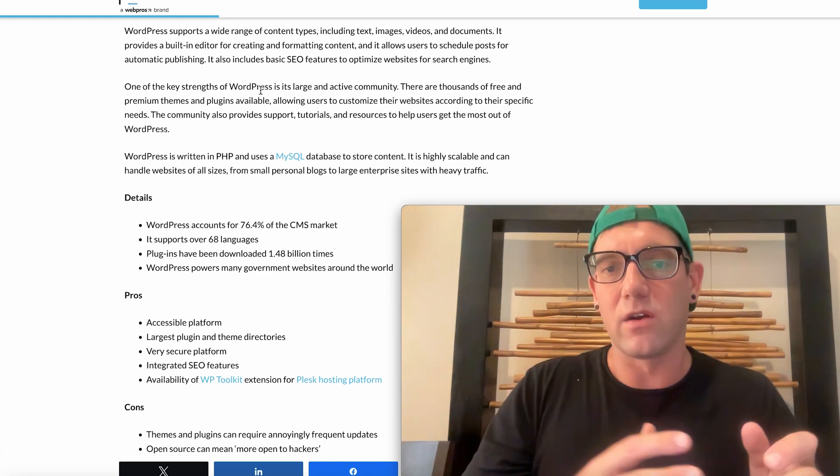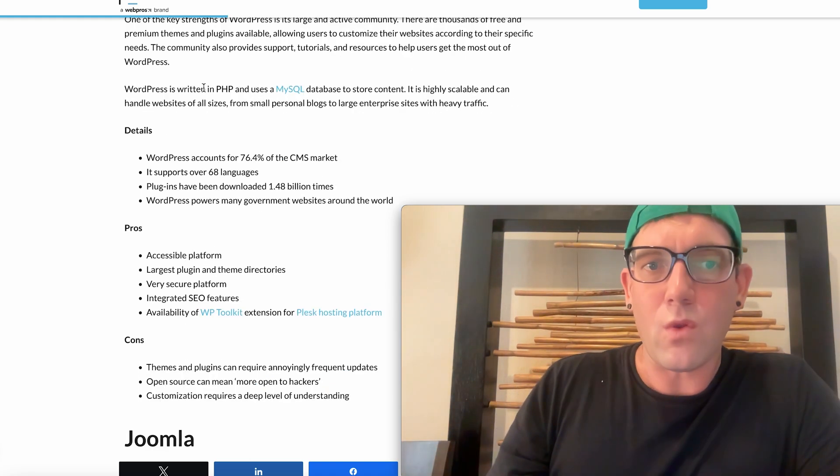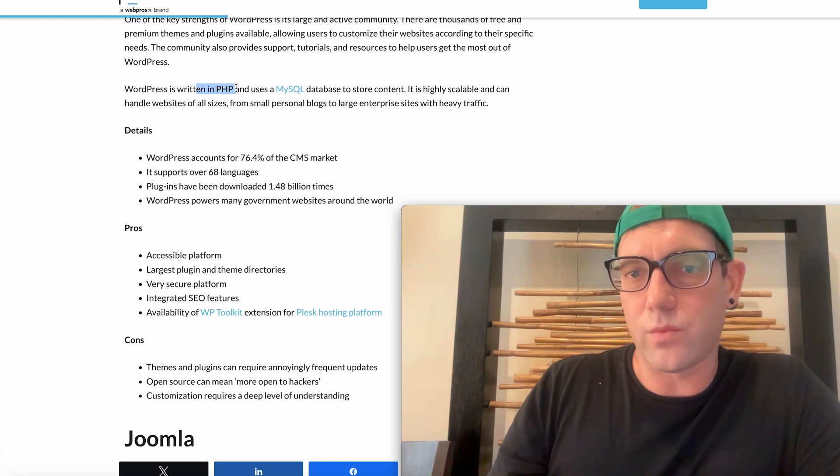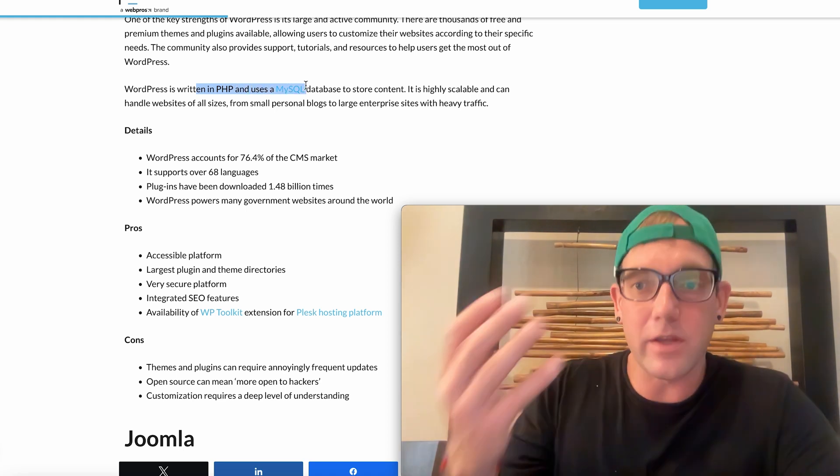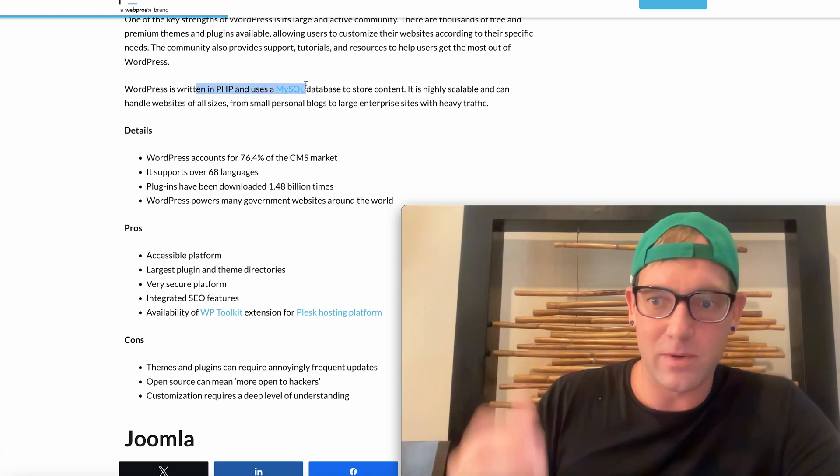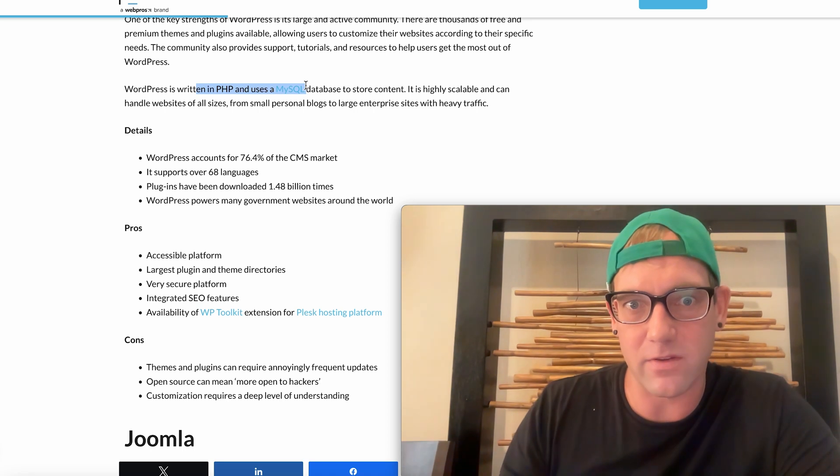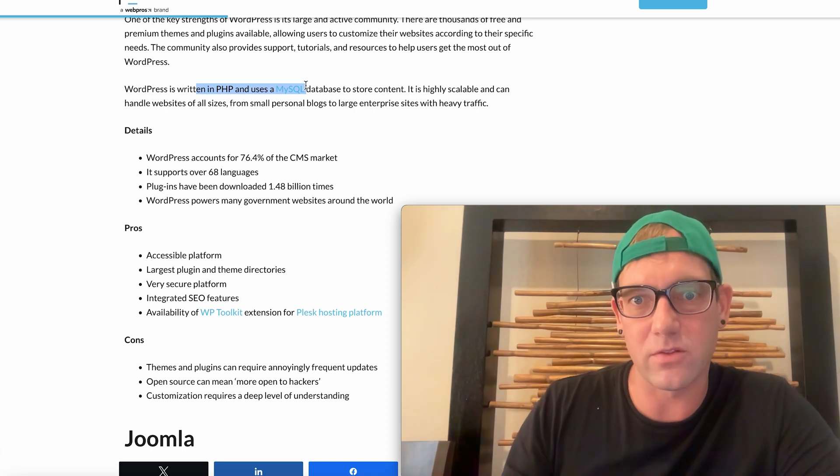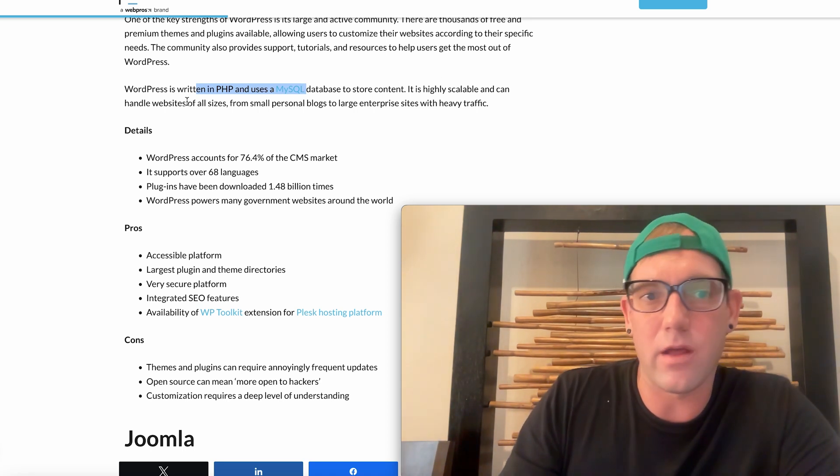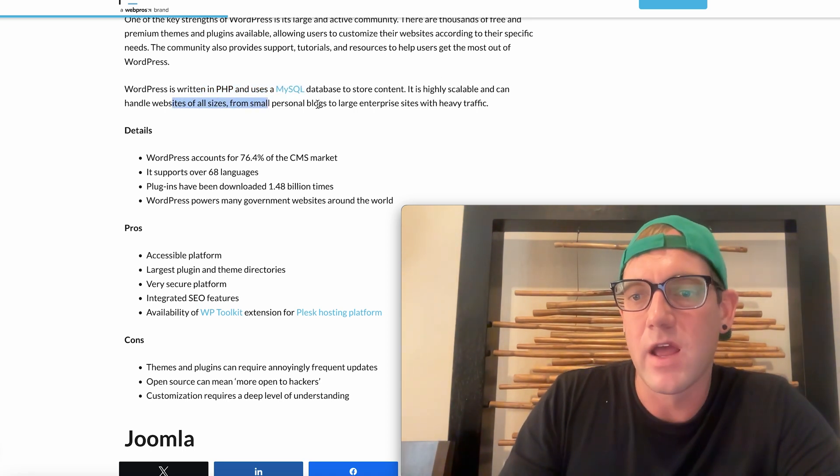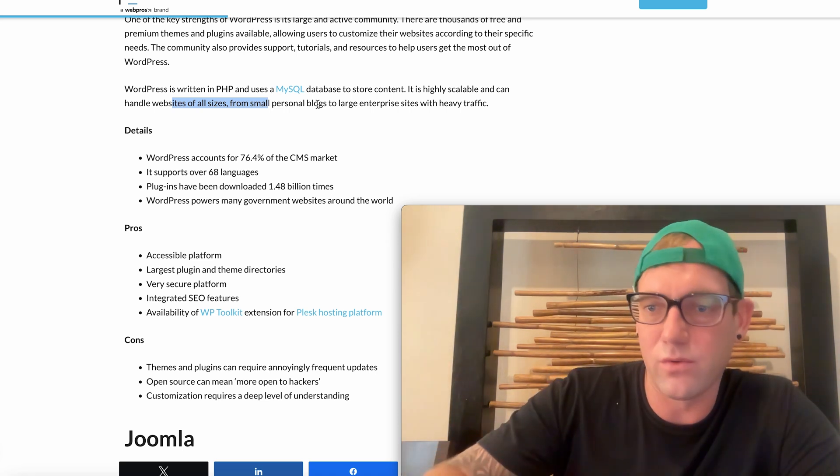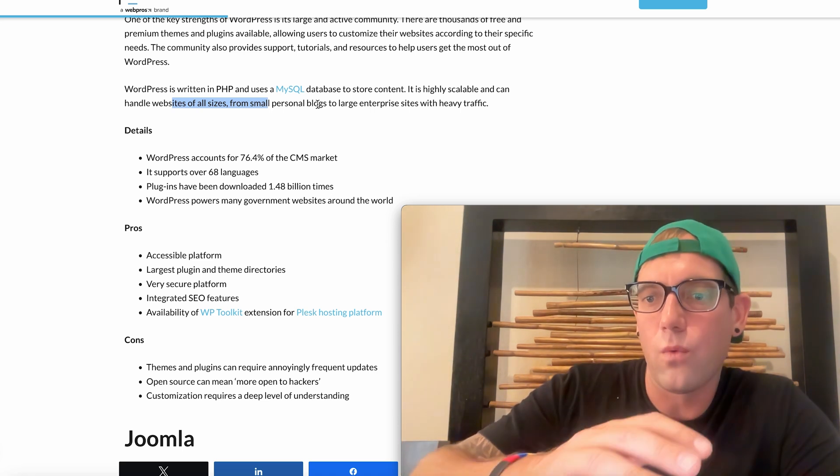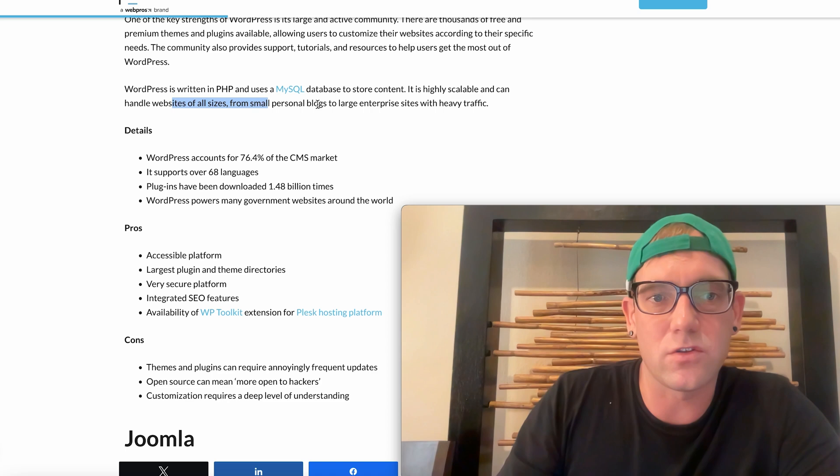WordPress is written in PHP, so that's why I say PHP is so important. I'm already talking about WordPress which is powering 80% of the websites out there. It is highly scalable and can handle websites of all sizes. It also is a good blogging platform that's built into the actual WordPress CMS with the post features.